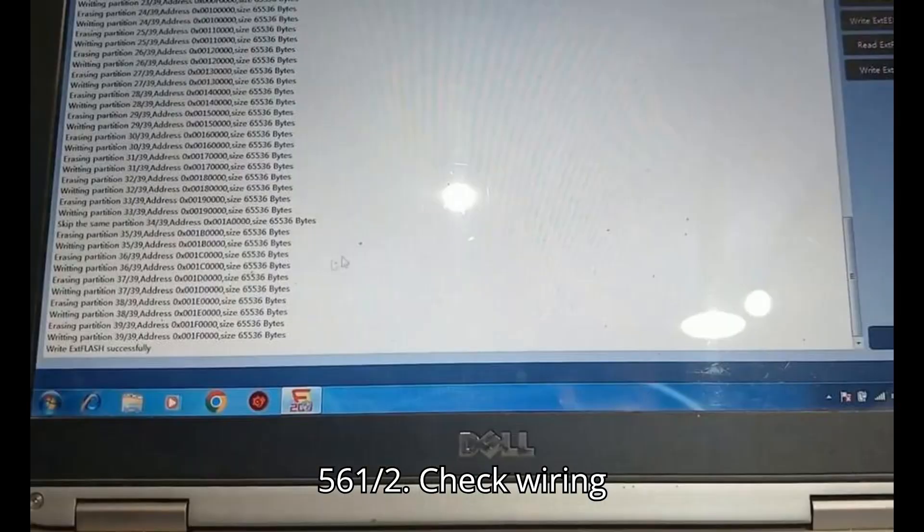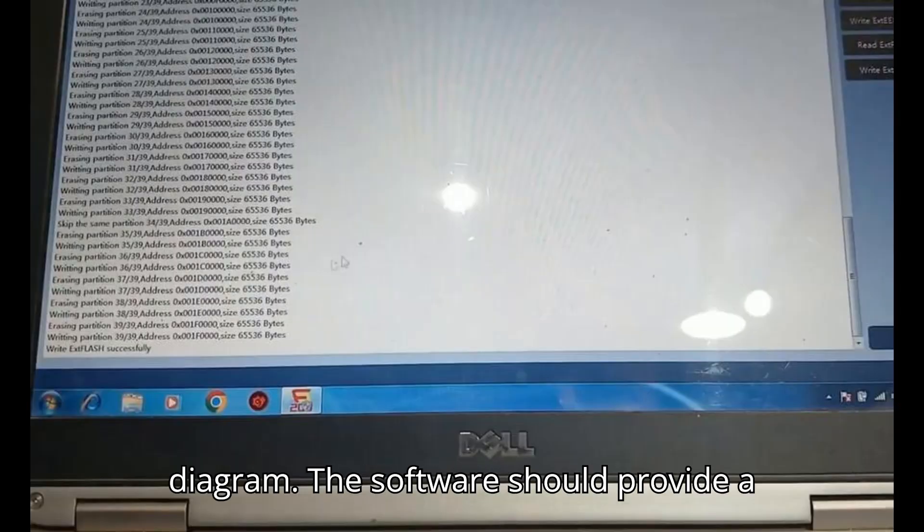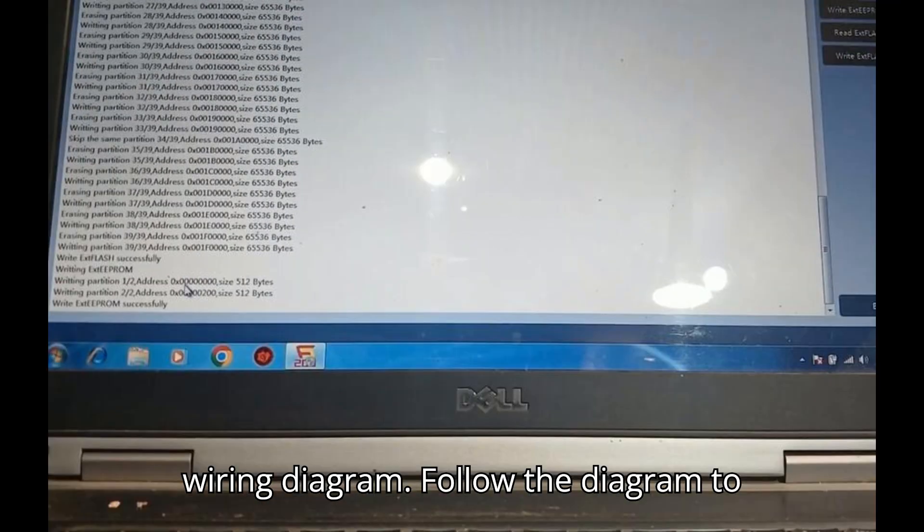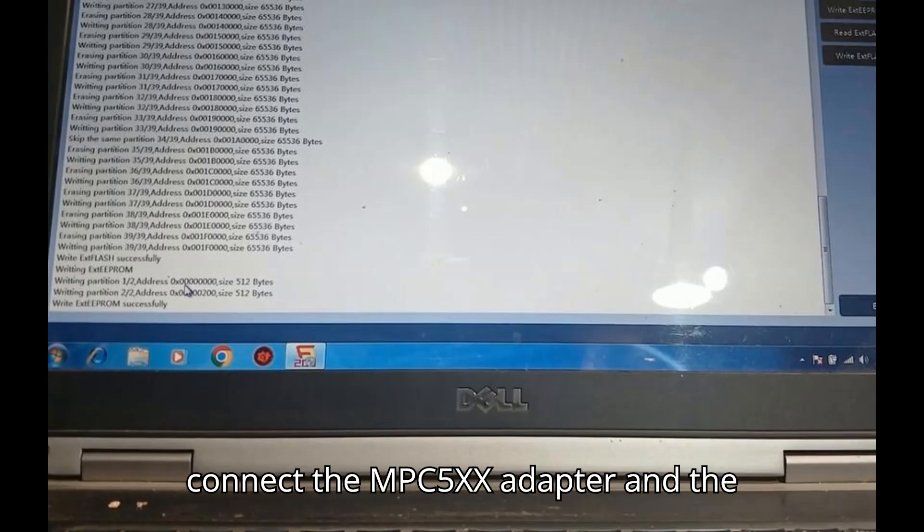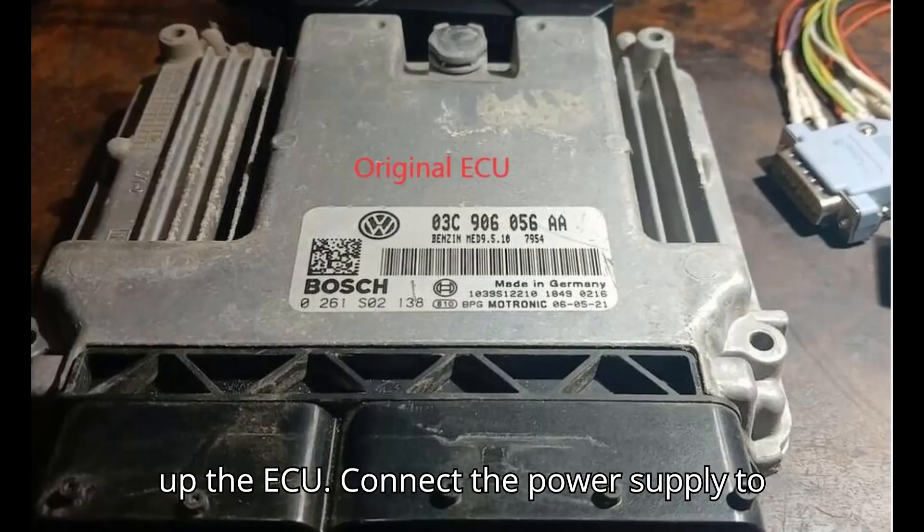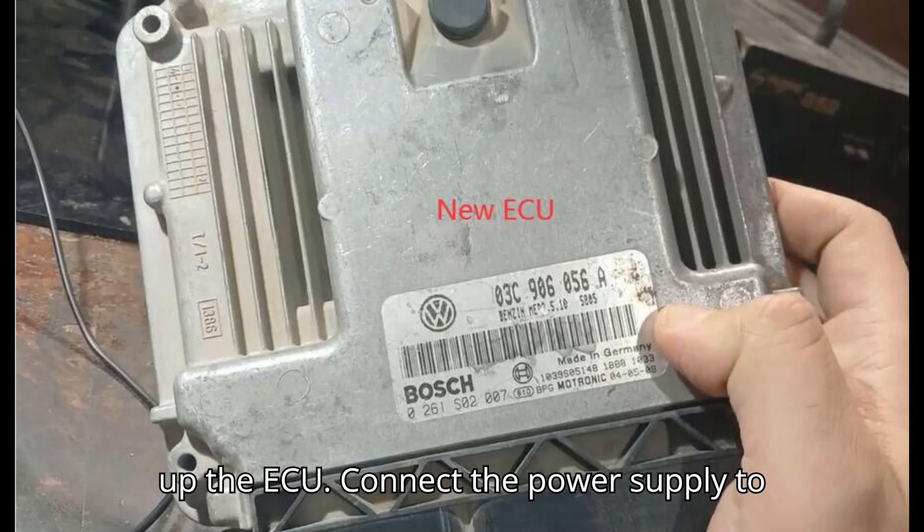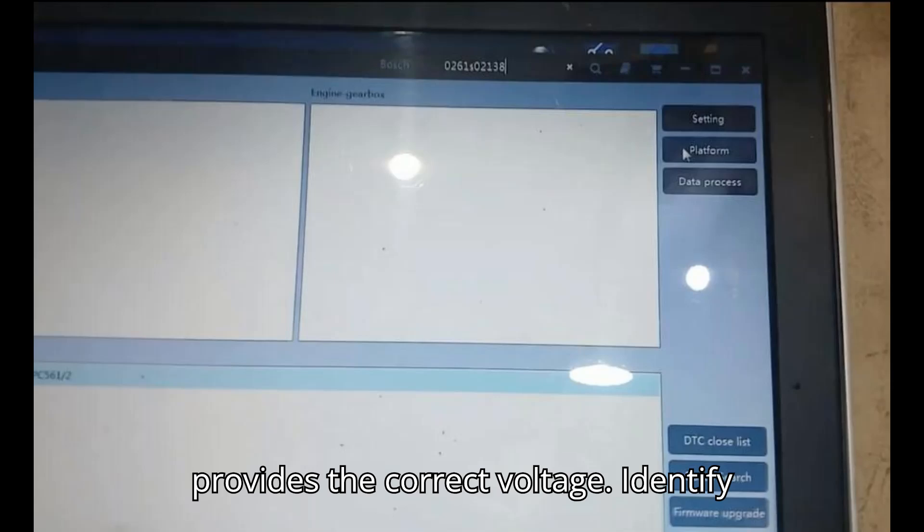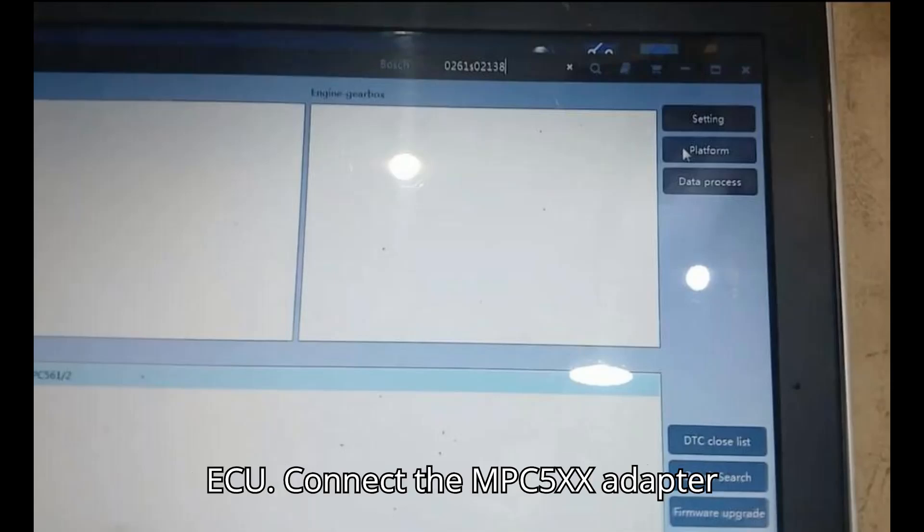Check wiring diagram. The software should provide a wiring diagram. Follow the diagram to connect the MPC 5XX Adapter and the original ECU using jumper cables. Power up the ECU. Connect a power supply to the ECU and ensure that the power supply provides the correct voltage.